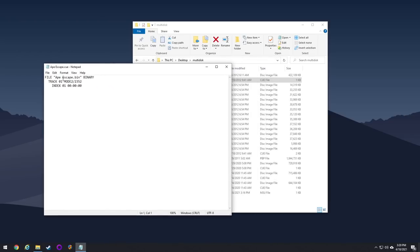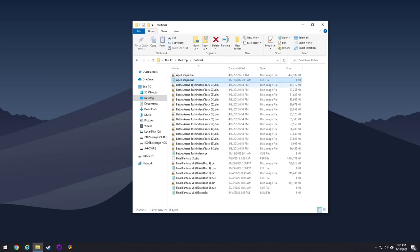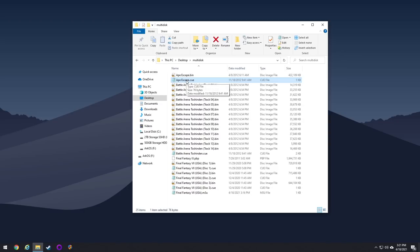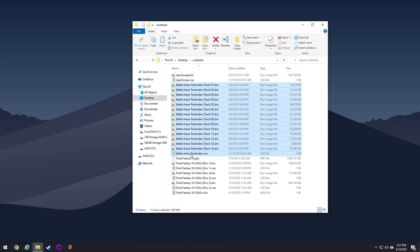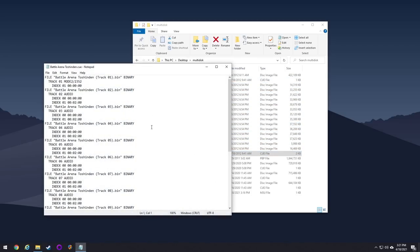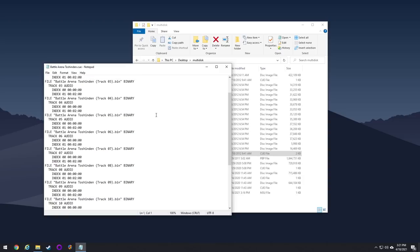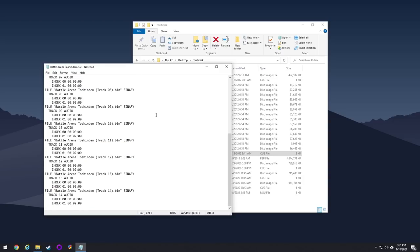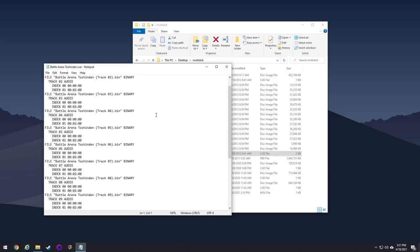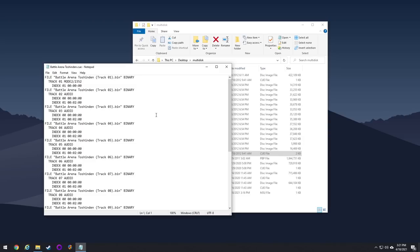Now theoretically, if you have a bin and queue file, you could actually just open up the bin file and it'll start the game, but I don't recommend you do that because there's going to be other games which are multi-disc games. You can see here with Battle Arena Toshinden, it has multiple tracks associated with a single queue file. And that's because all these data files are chopped up into all these different bin files.